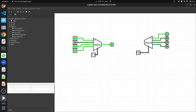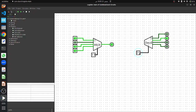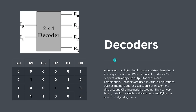Now let's simulate the circuit. We will toggle input switches A0 and A1 to show how the active output changes. When both are 0, the first output is activated. Changing A0 to 1 activates the second output. Toggling A1 and switching A0 back activates the third output. When both select lines are 1, the fourth output is activated. As we change the binary values on the input lines, only one output line is active at a time, demonstrating the decoding function. Decoders are commonly used for tasks like memory addressing and instruction decoding in CPUs.